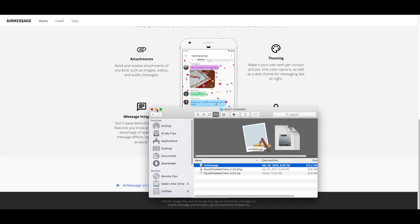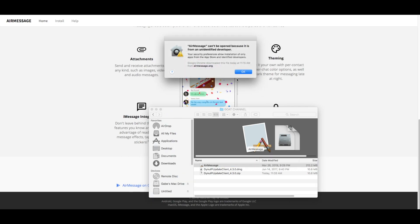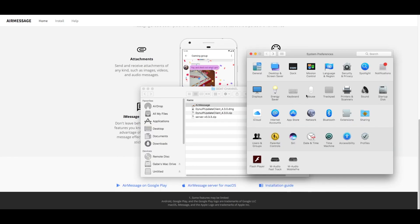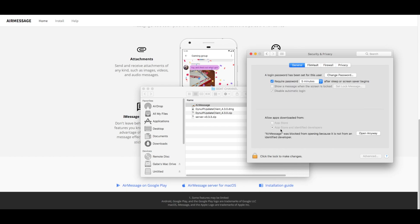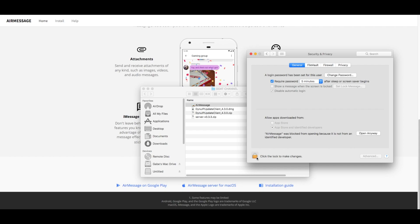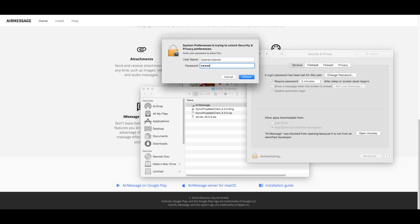When you open it, it has to verify the application to see if it's from a trusted developer. Of course it's not, so it's going to give you a warning message. Basically, what you have to do is go into System Preferences, find the Security and Privacy button, and go into that. Once you're in here, click on the General tab and it will show you a prompt at the bottom saying AirMessage was blocked from being opened because it's from an unidentified developer.